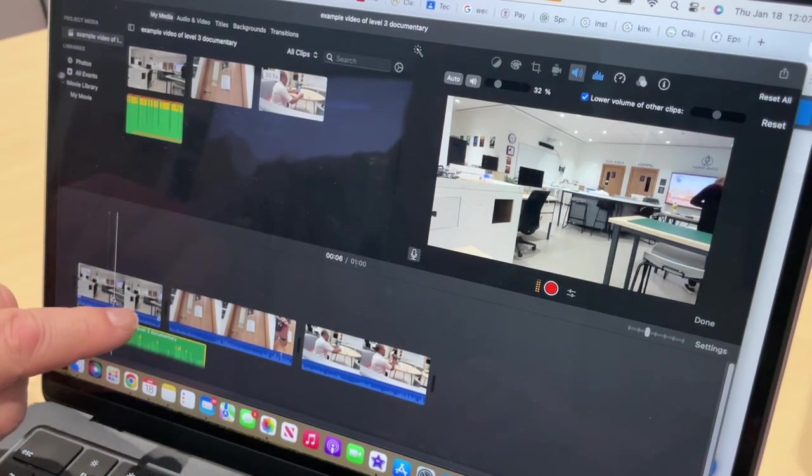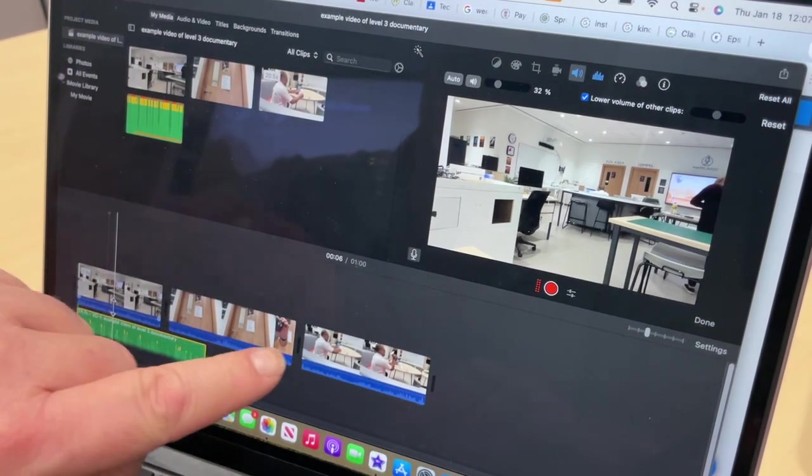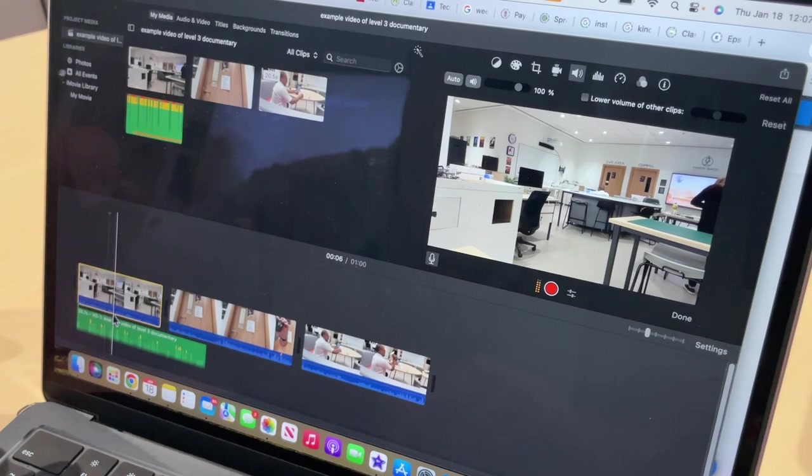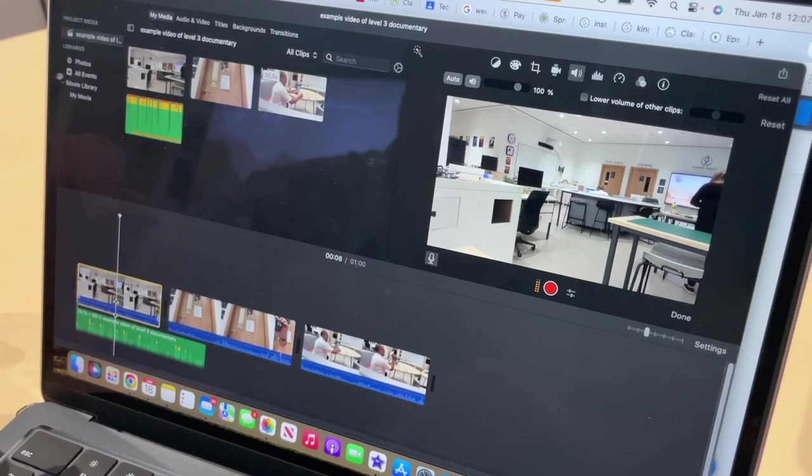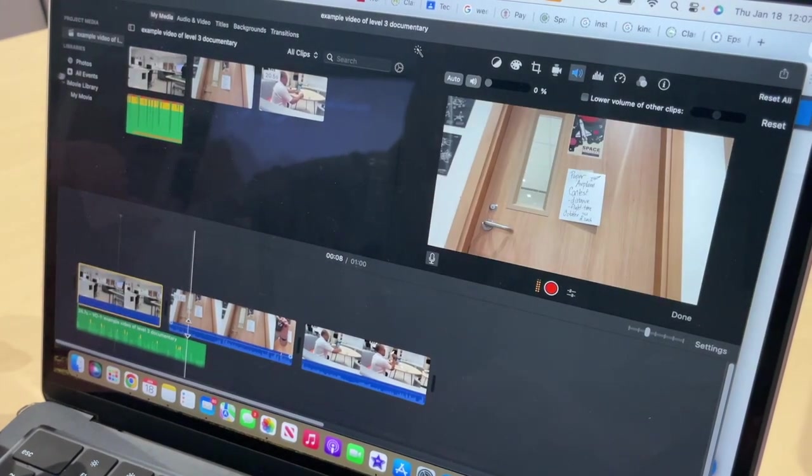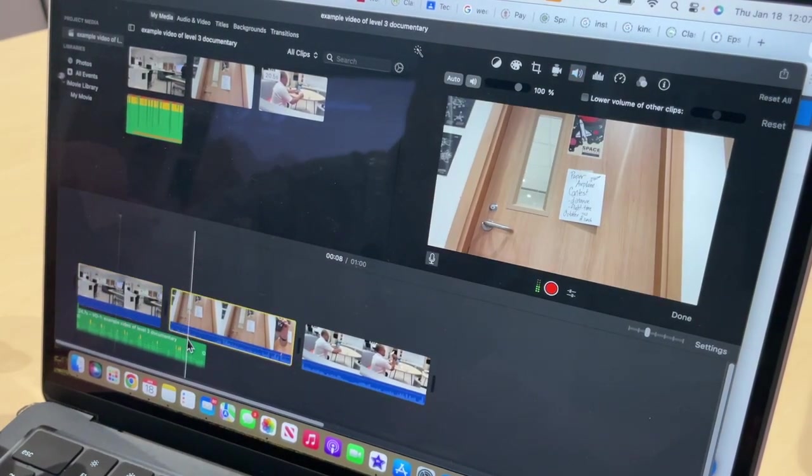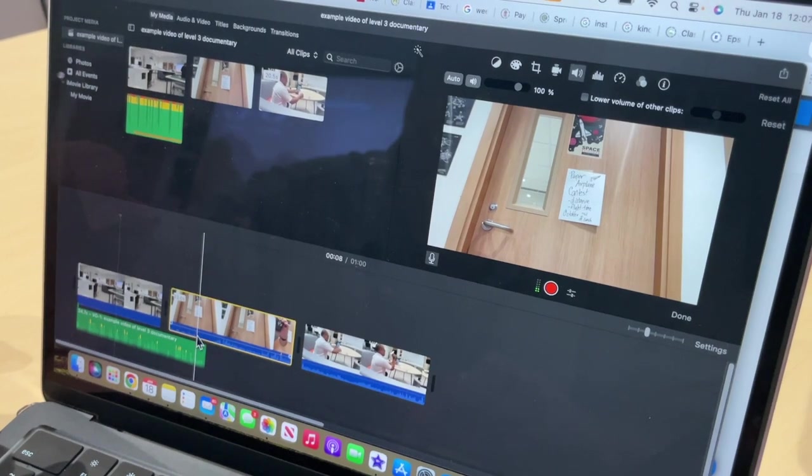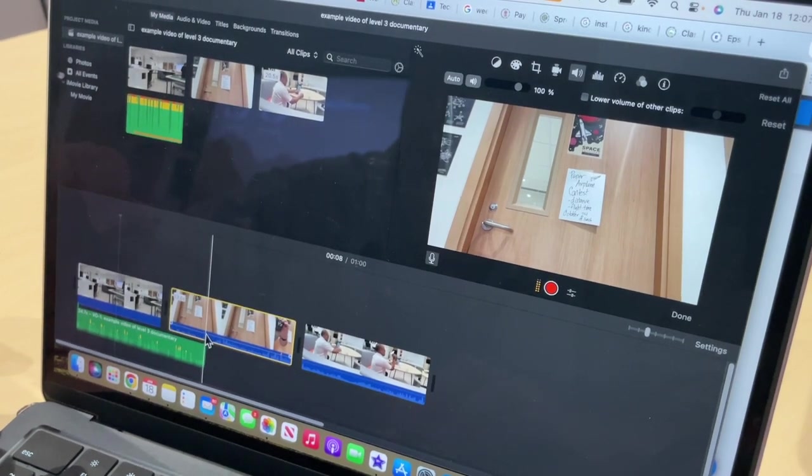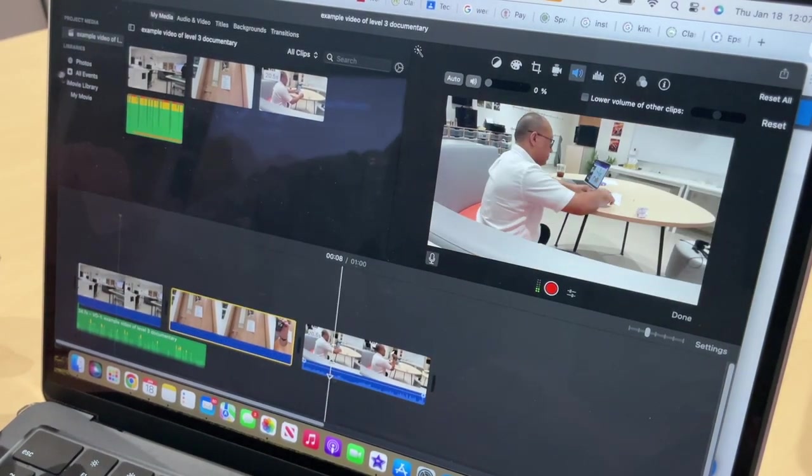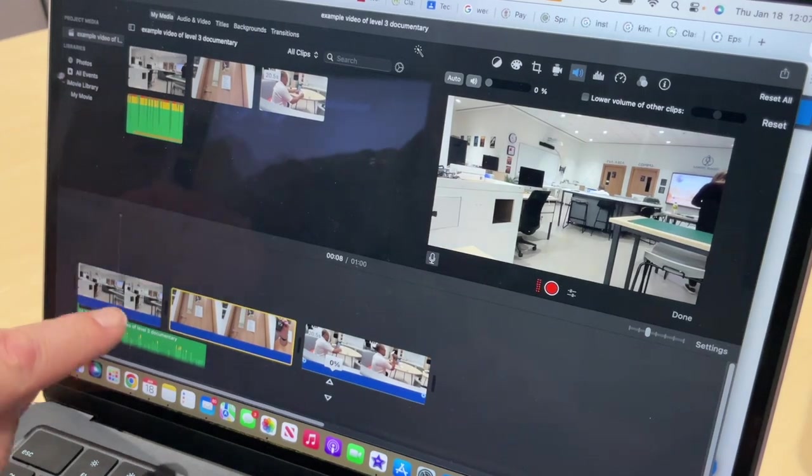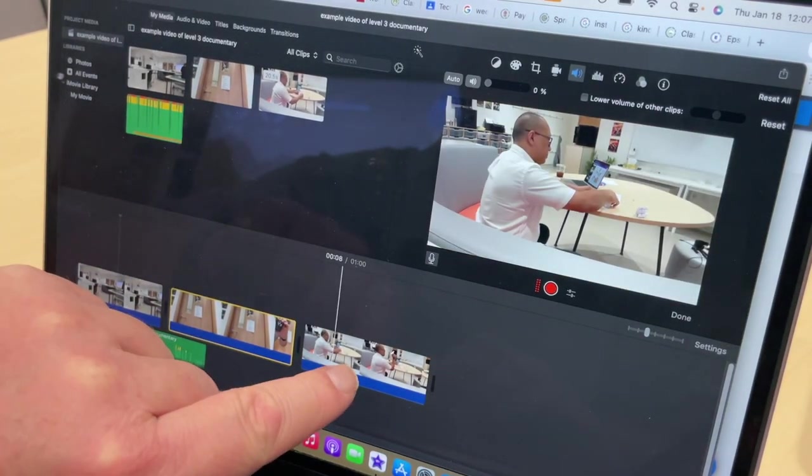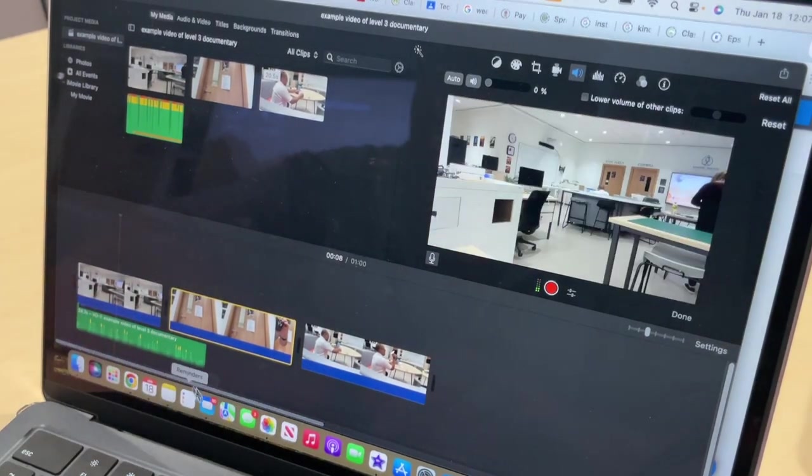I'm going to take the audio on each one of these clips here and turn it down to nothing. There we go. Nothing. Turn it down to nothing. And then turn this one down to nothing. So I've taken the audio off of the three clips that we made.